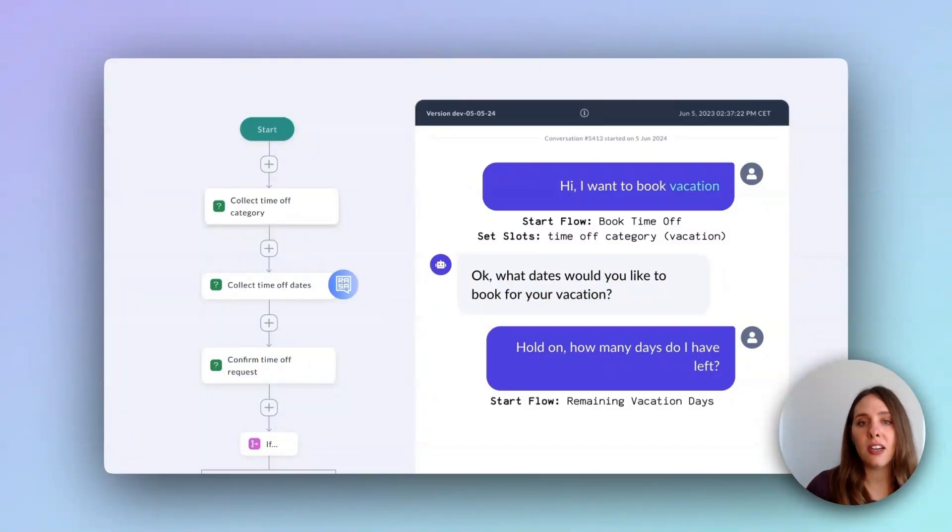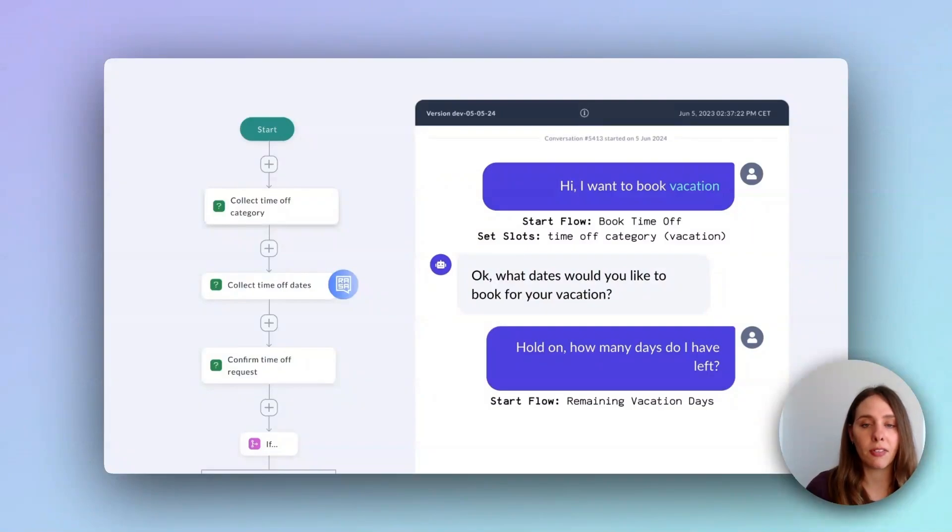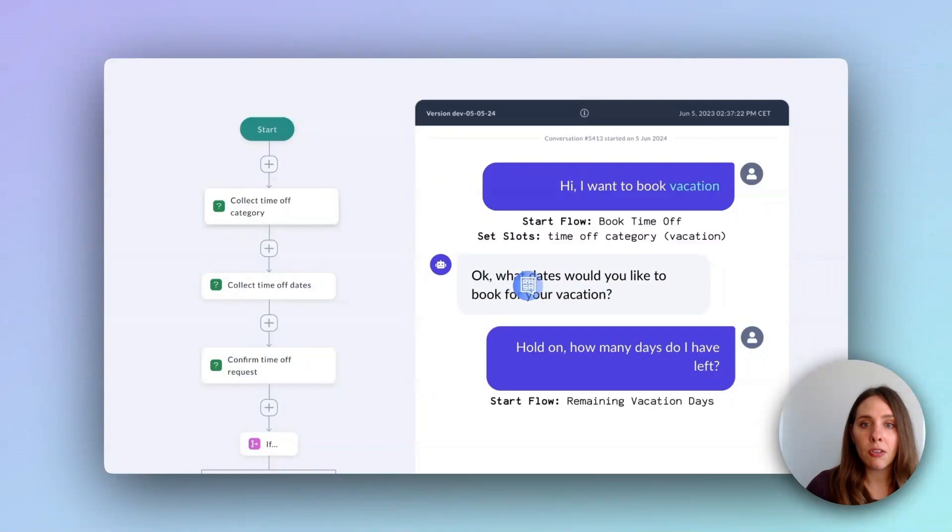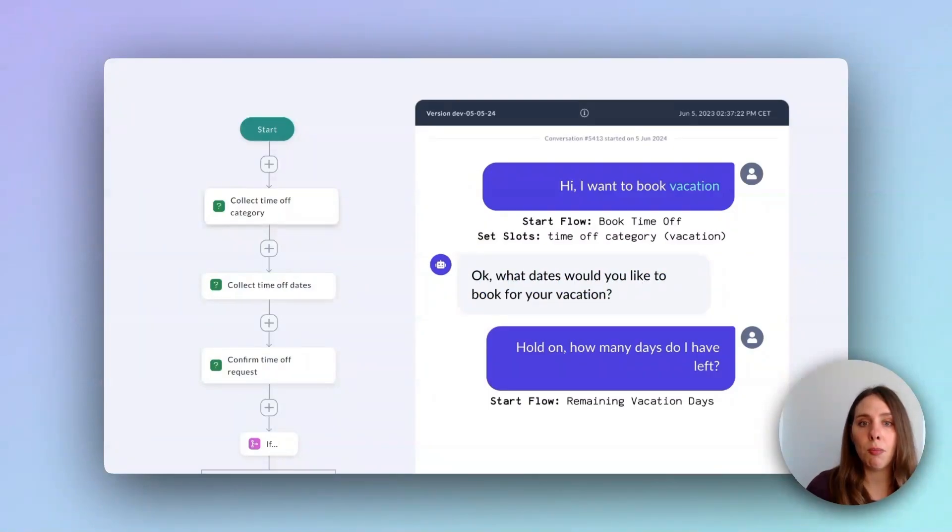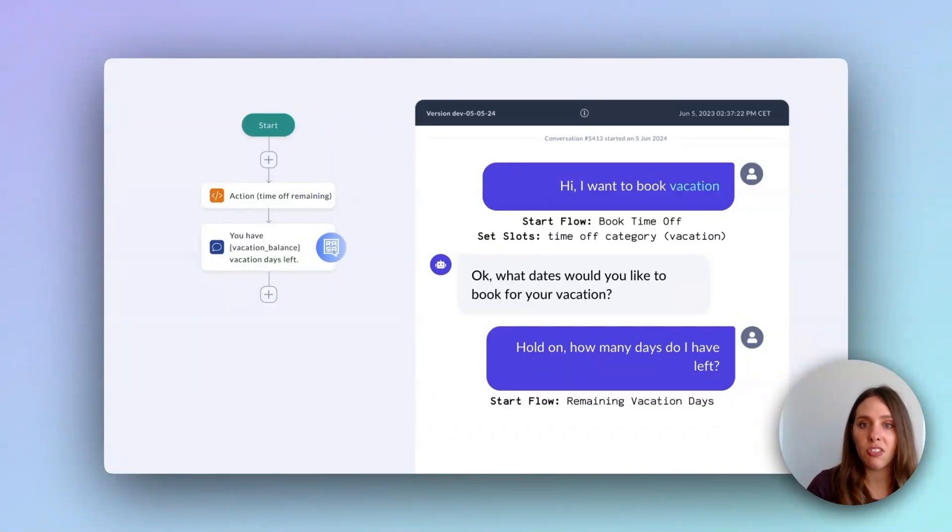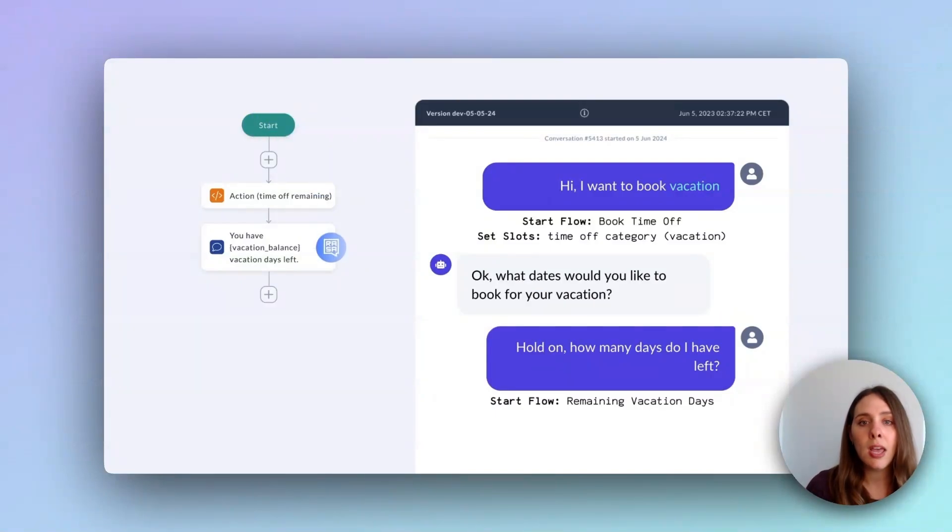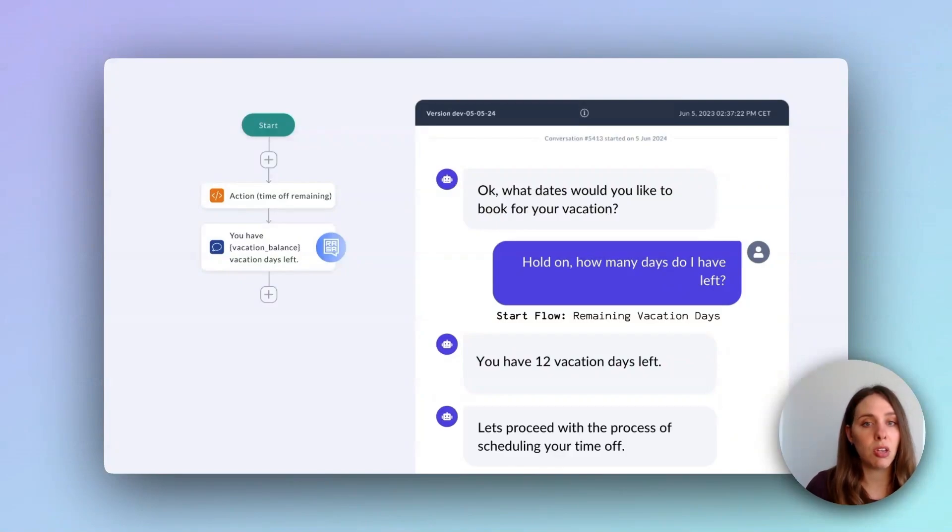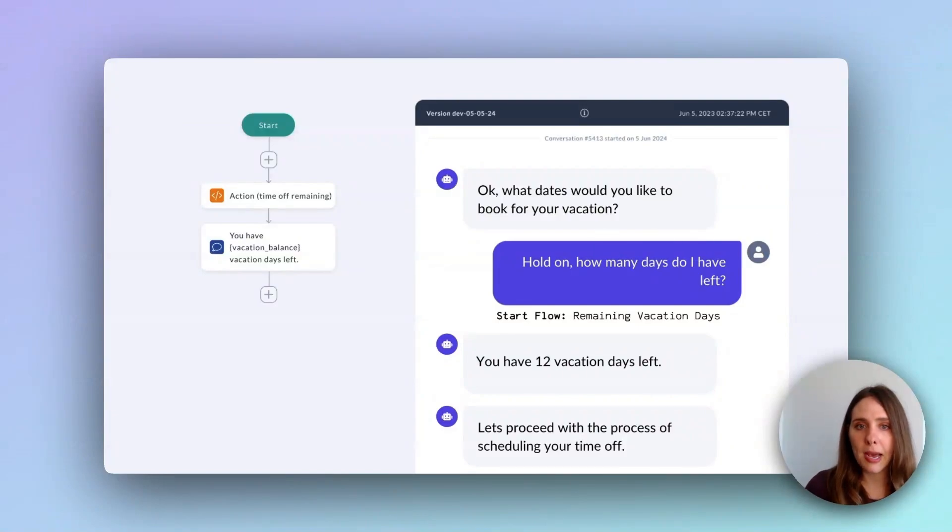Now, in this scenario, Calm has detected that the user has shifted topics. The command generator steps in, suggesting a new flow to respond to the user's immediate question. Here, it responds by printing a command. In this case, start flow, remaining vacation days. The dialogue system then smoothly transitions to this new flow, answers the user's question and then seamlessly returns to the original vacation booking process. This all happens automatically. No additional development required.